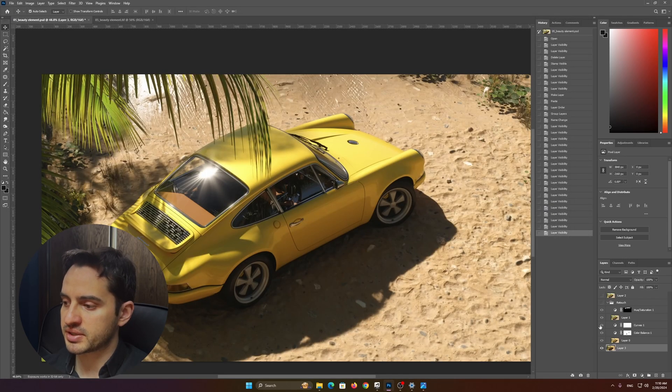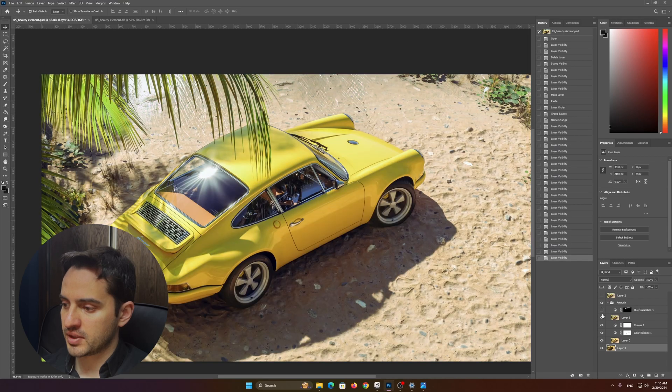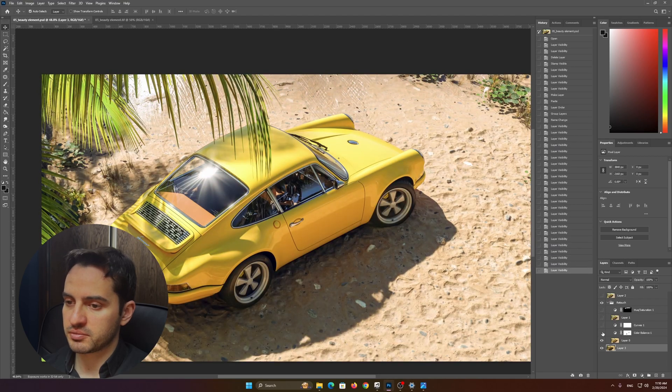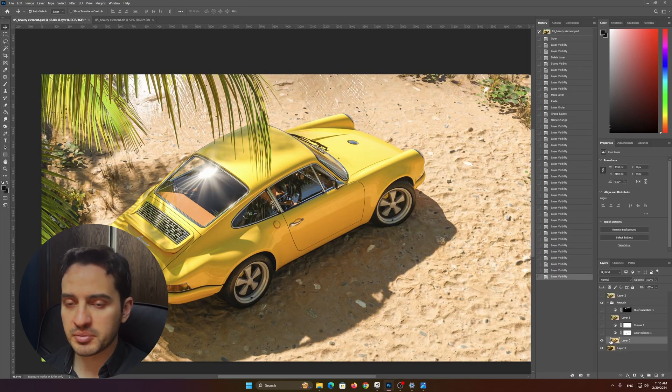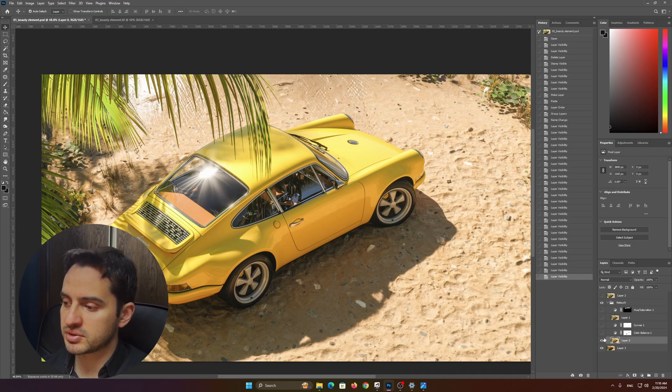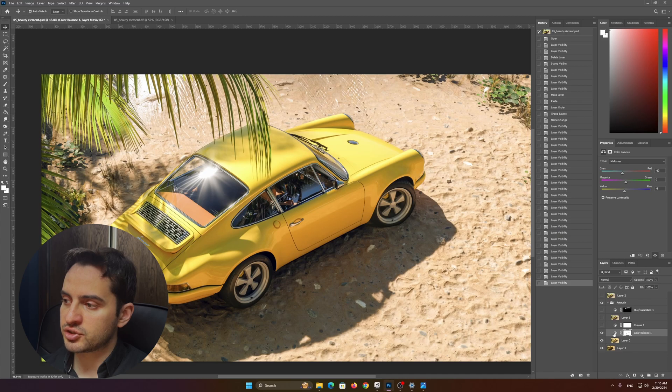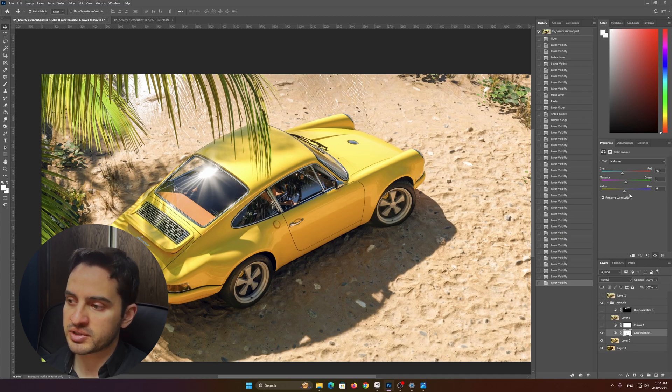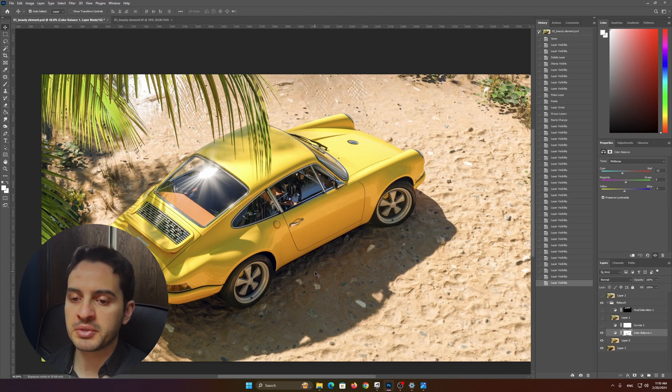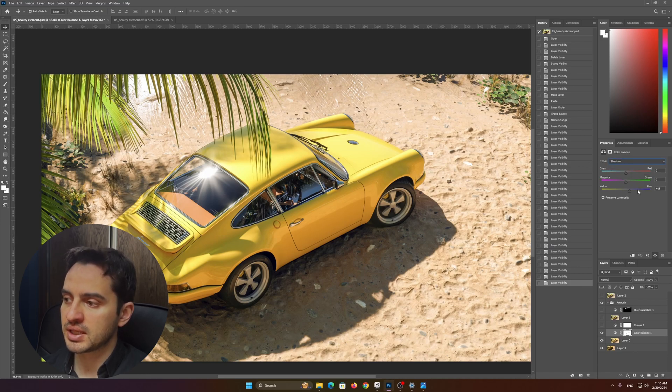This was the frame buffer—sorry, this was the Camera Raw output. This was the adjustment of shadows. I added a little bit of blue in the midtones and a little bit of blue in the shadows as well.